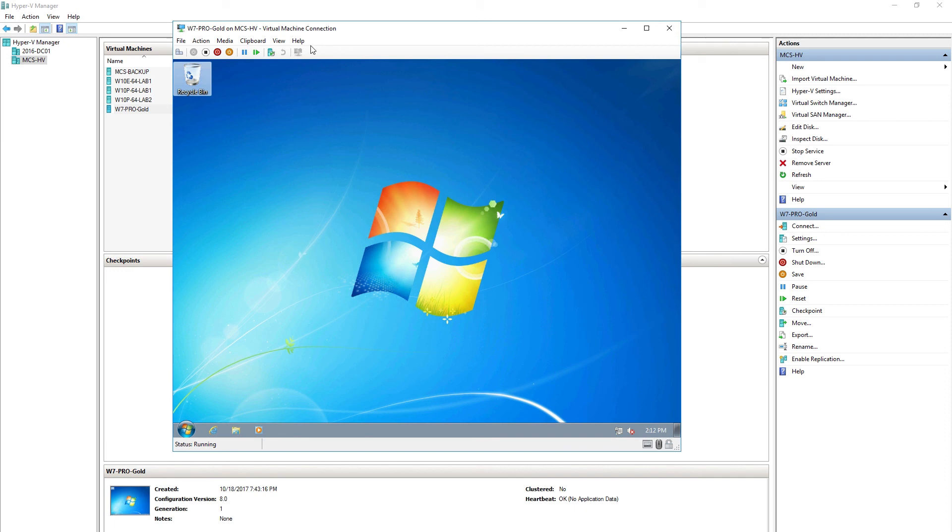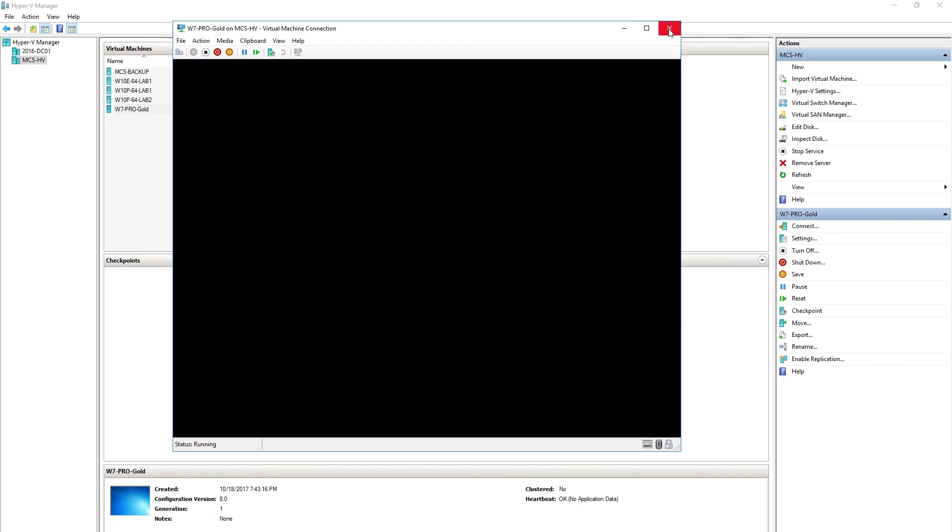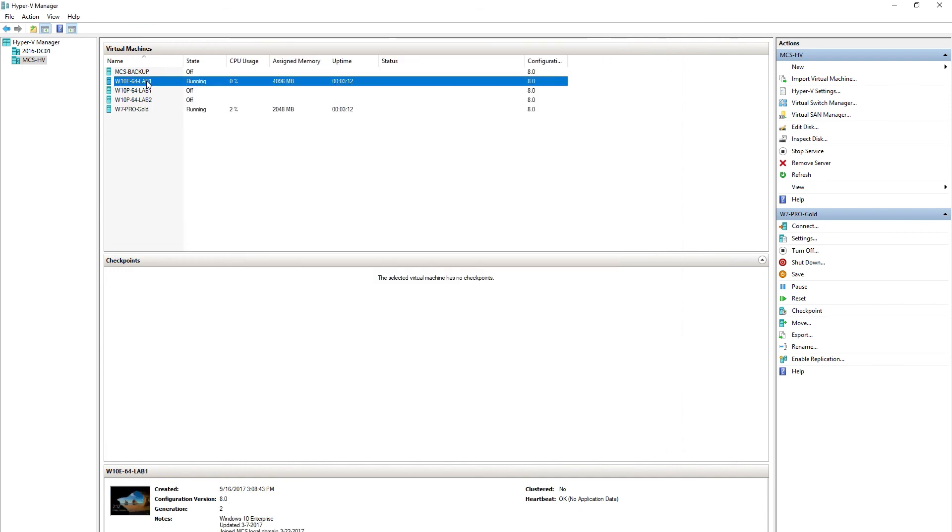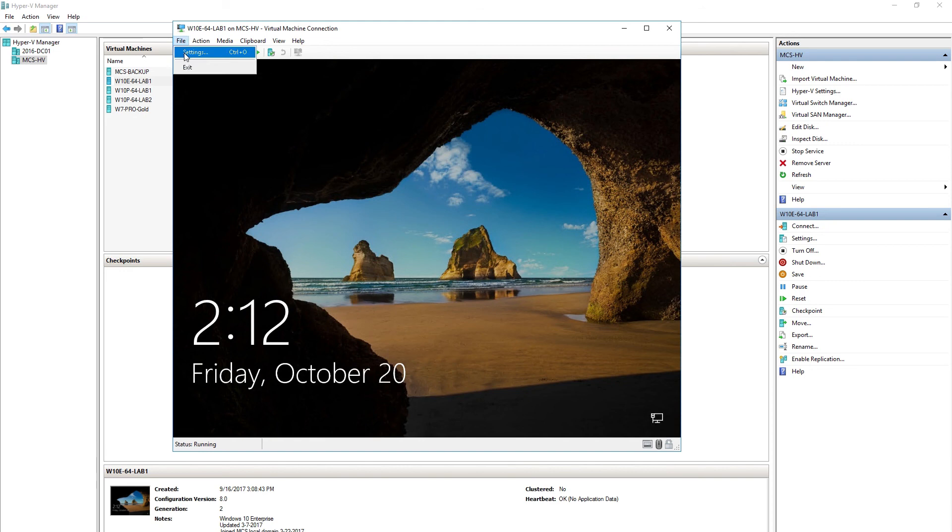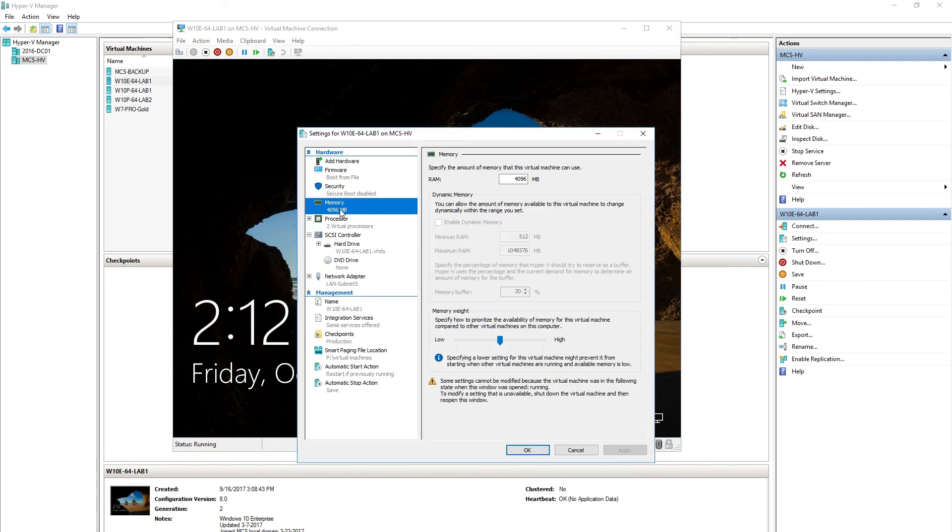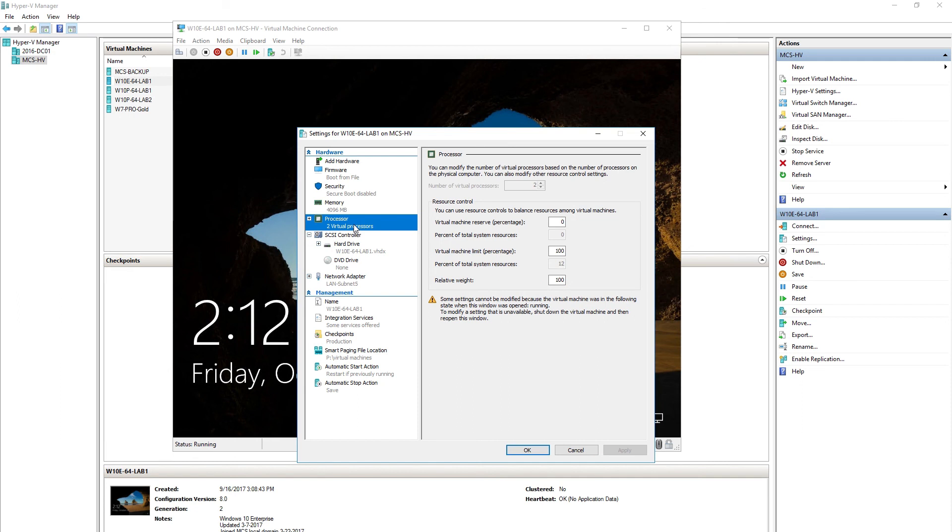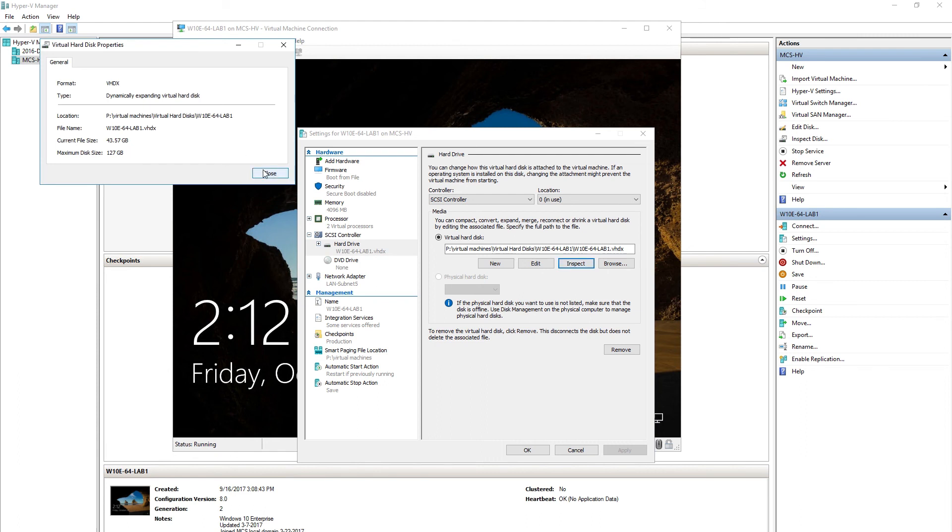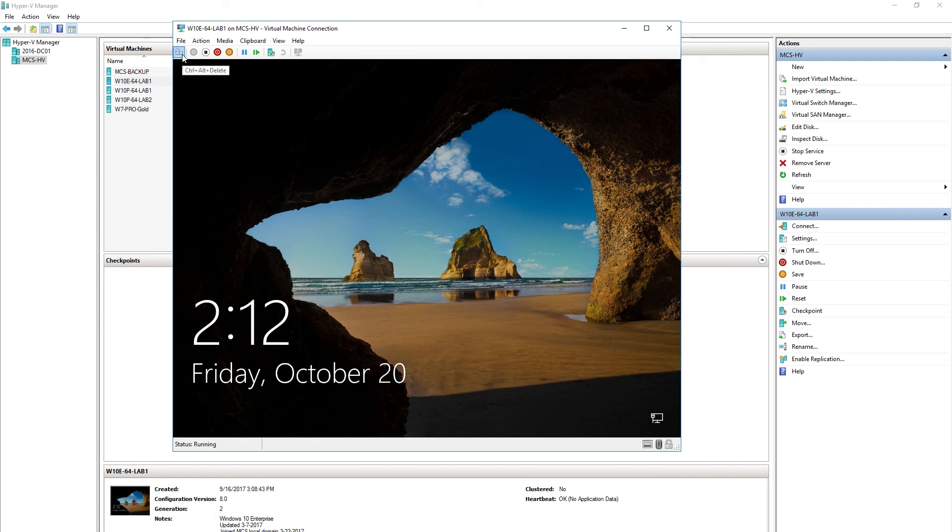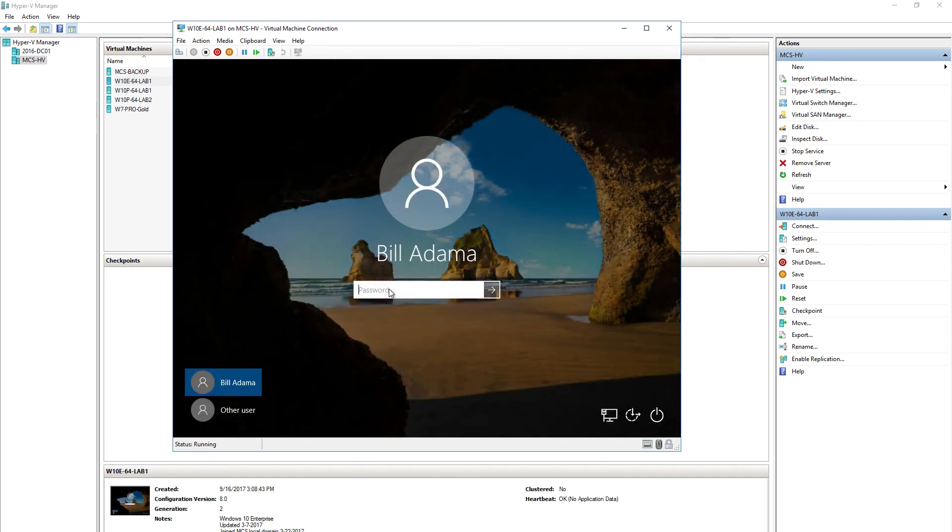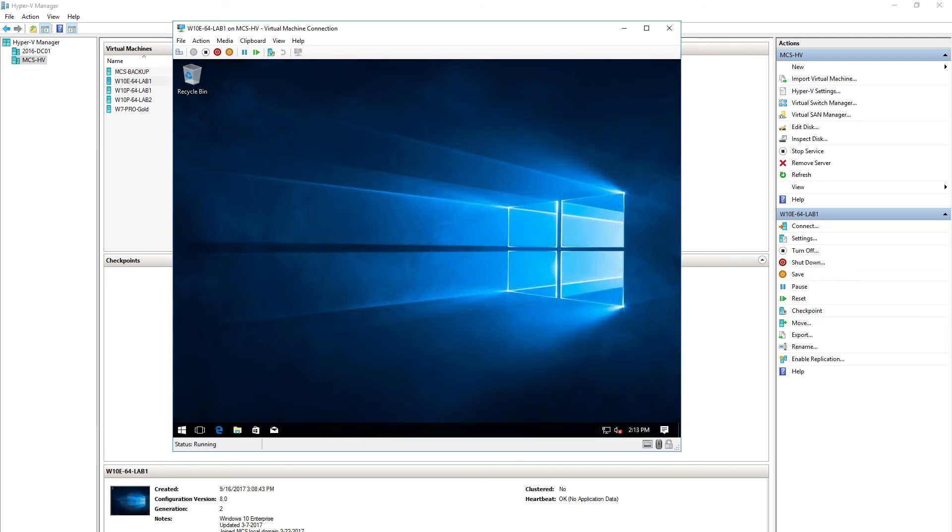All right, so that one worked. I'm going to log out of this virtual machine and we'll go to the Windows 10 Enterprise virtual machine that's running. Now this one has a little bit more memory, it's got four gig of memory, two virtual processors. The hard drive is indeed a dynamically expanding virtual hard drive. This one is a generation two virtual machine. You don't have that option with Zen server. I'm going to go ahead and log in.